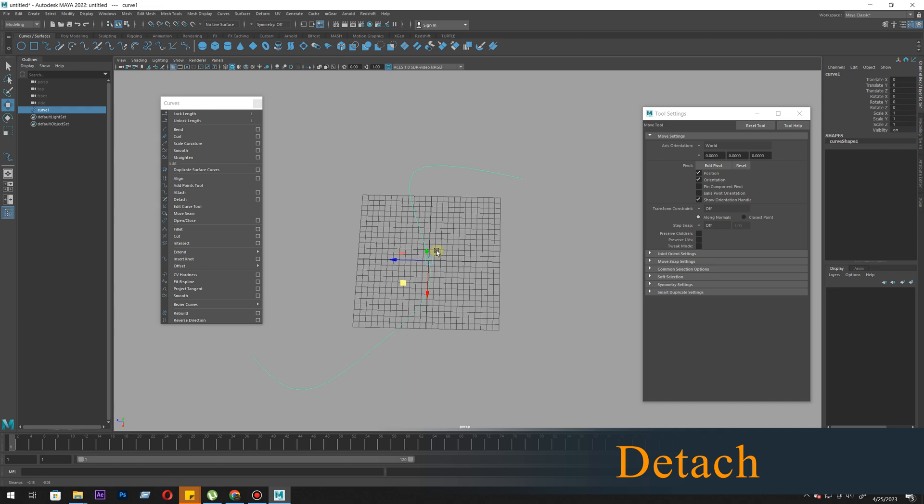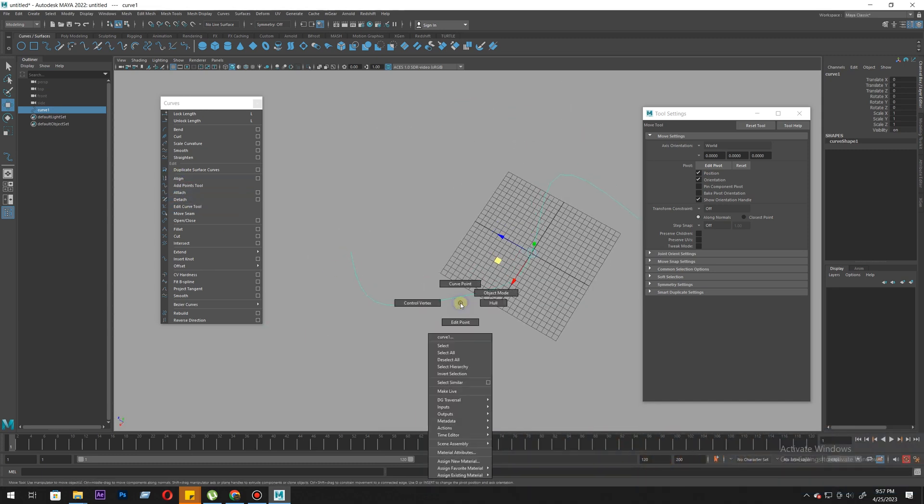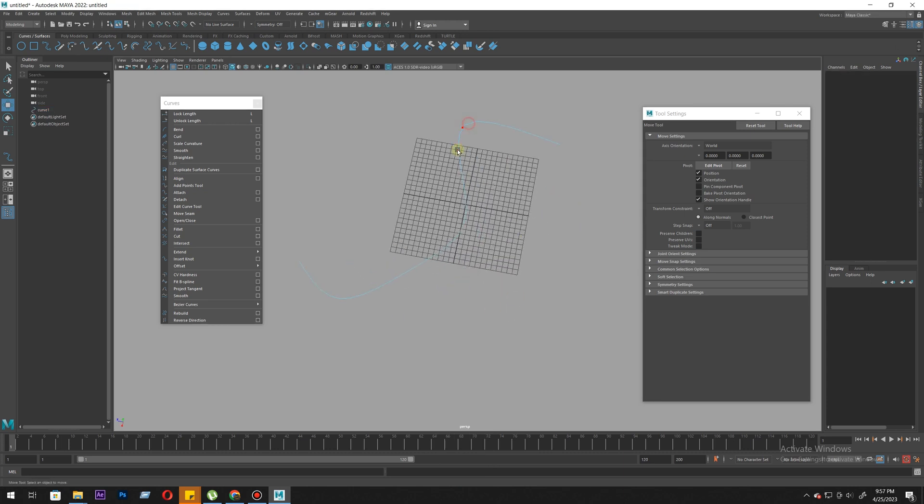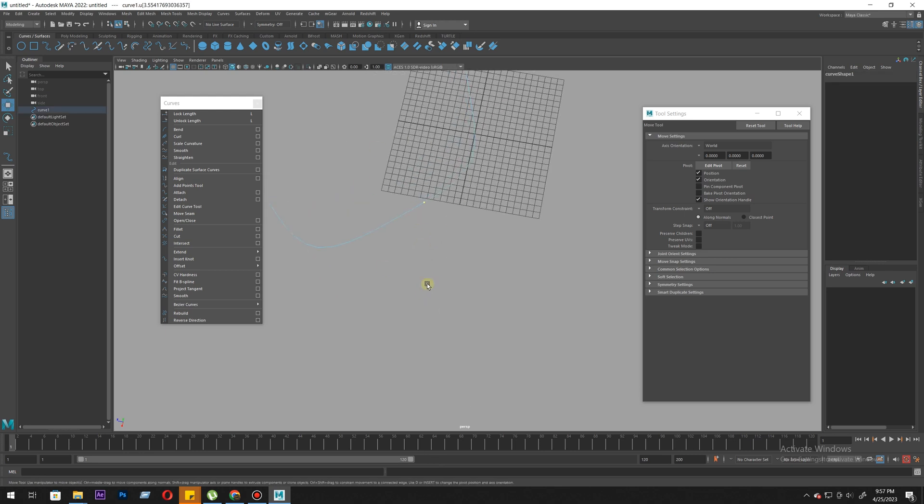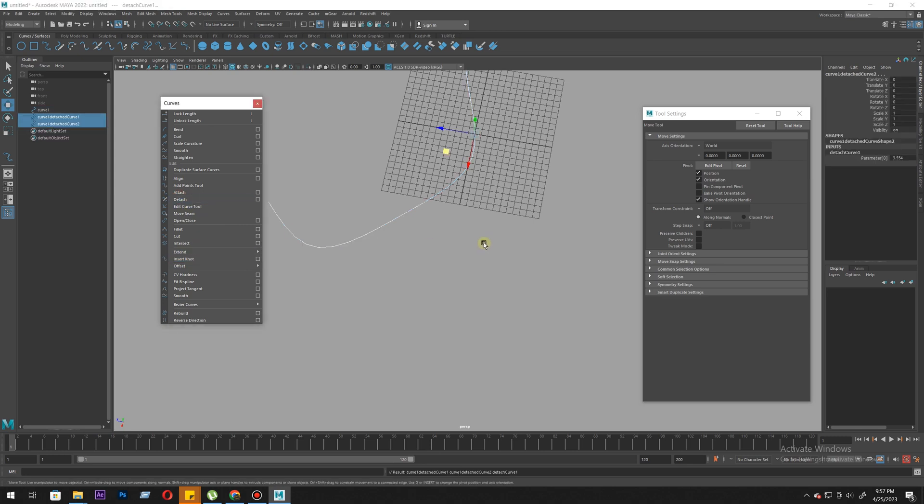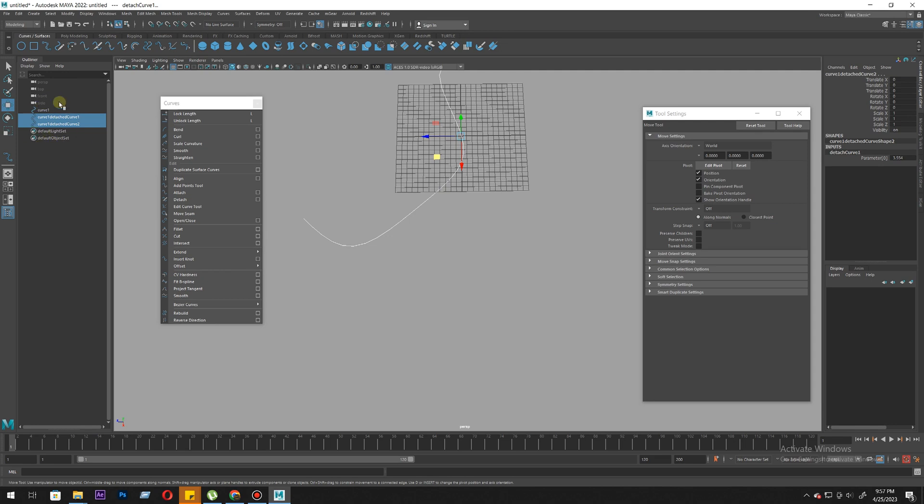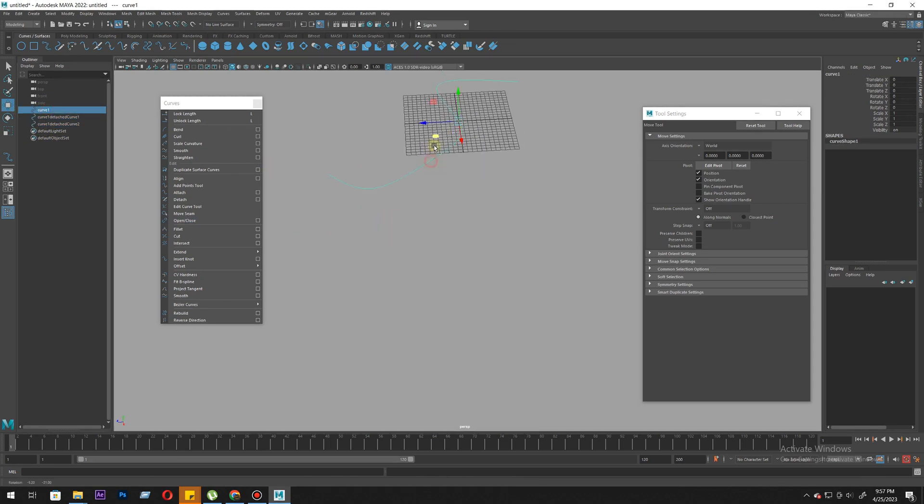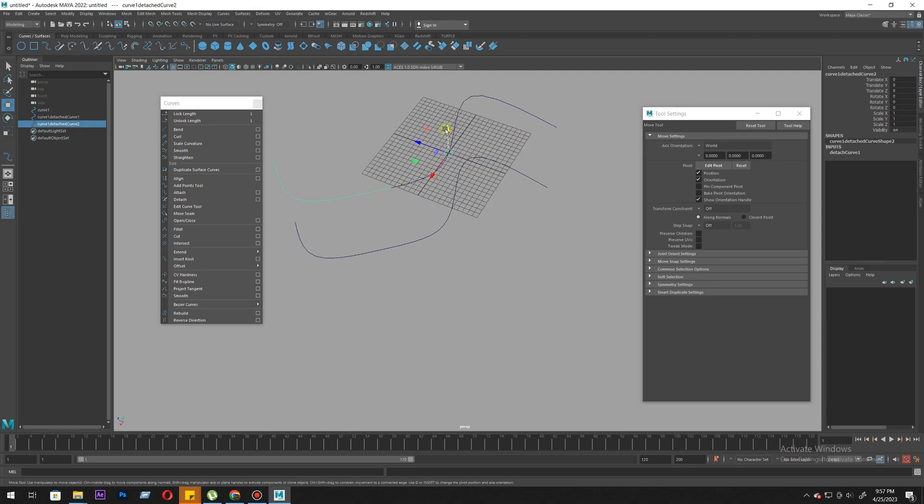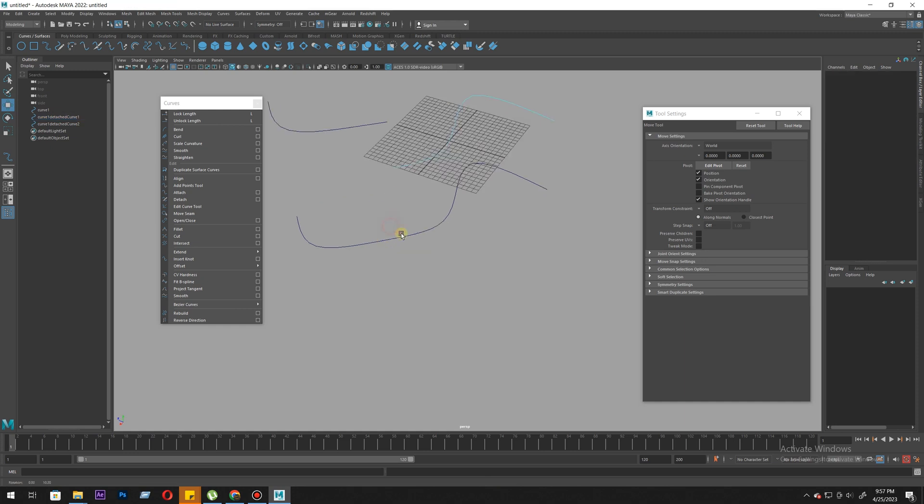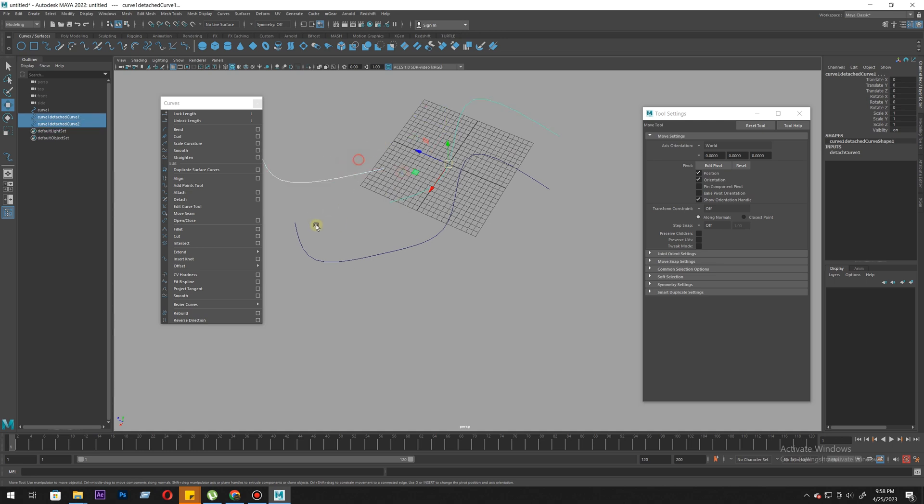This is our curve. We want to use detach. How does it work? You need to take a point and just put your point. Instead of adding a point here like we use insert, we use detach. What does it do? It converts it into three curves. The main curve remains the same and you get two more curves. From the point we want, we use the curve point tool, put the point there and use detach. This is how detach works.